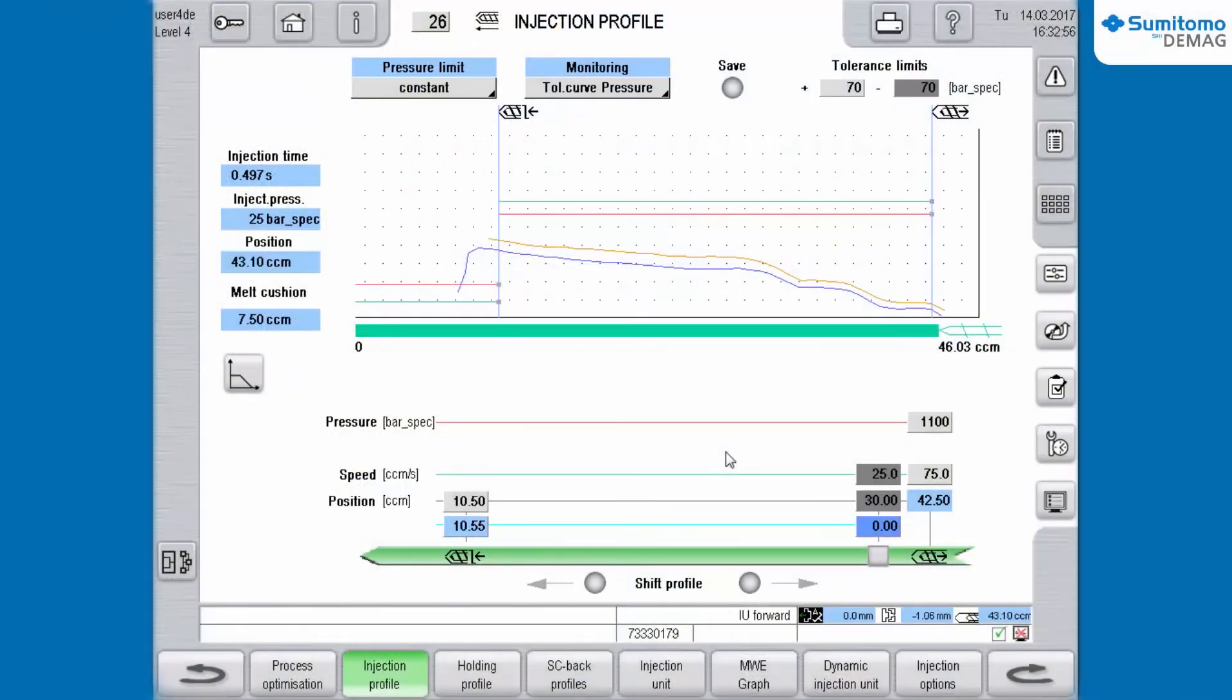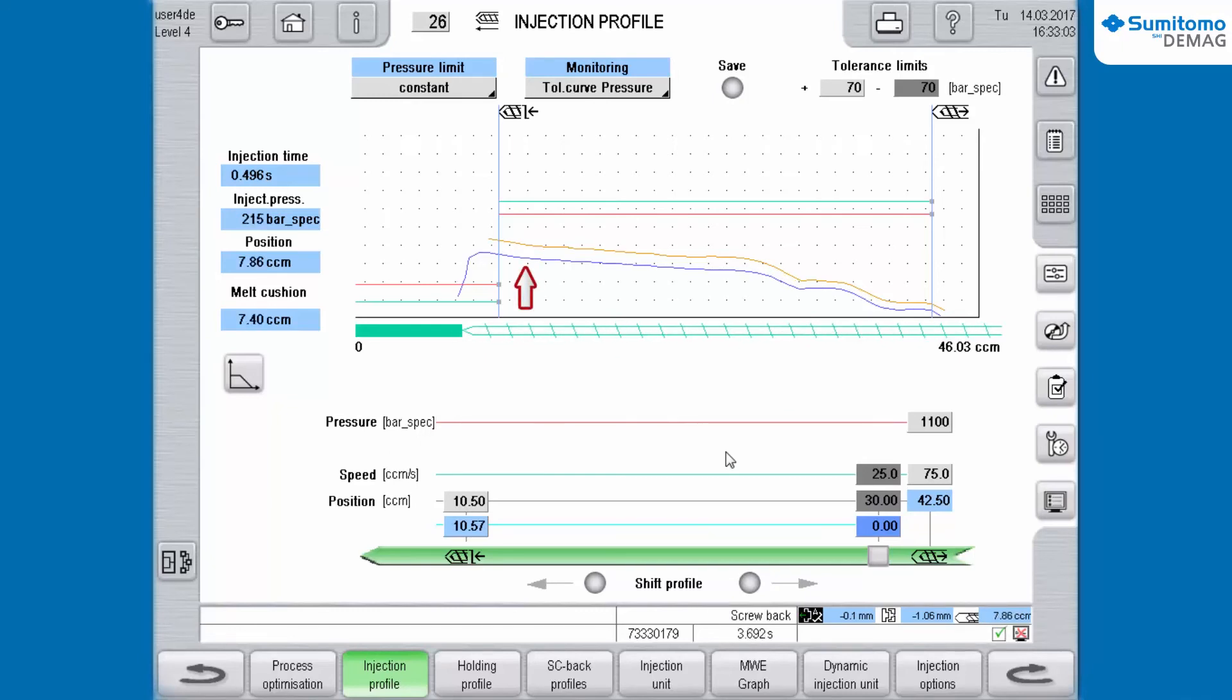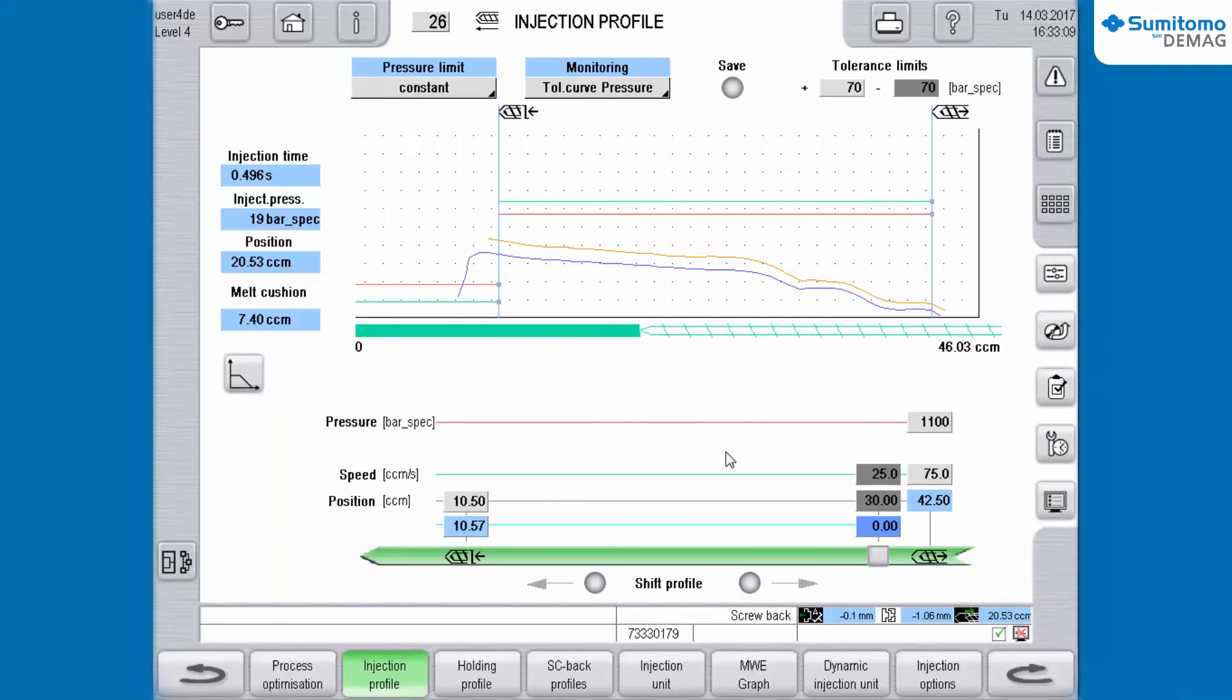On the graph of the Injection Profile, you can see that the lower tolerance curve is not displayed and with this it is not active. After the defined number of start up cycles is reached, the lower tolerance curve appears again.